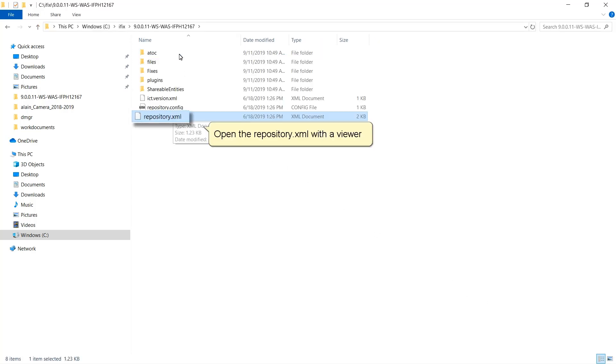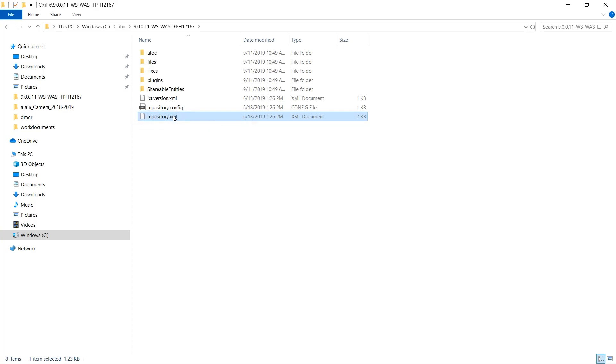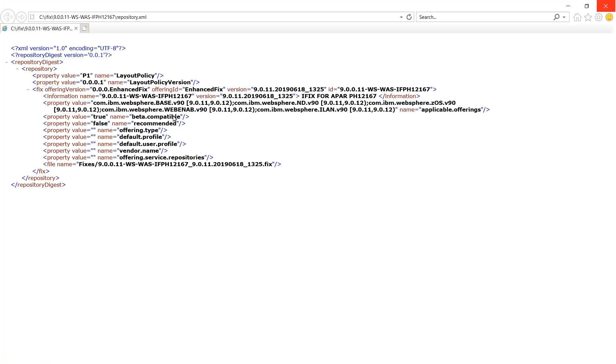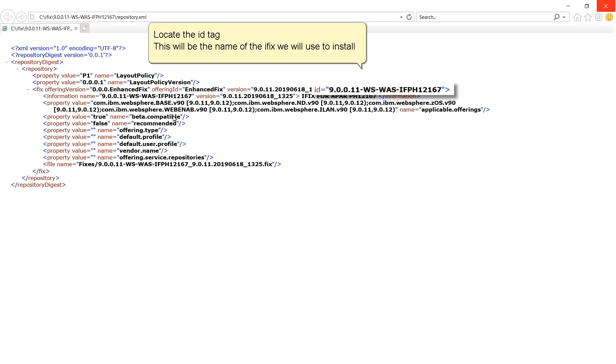Open the repository.xml with a viewer. Locate the ID tag. This will be the name of the iFix we will use to install.